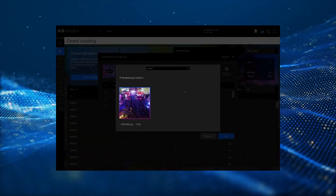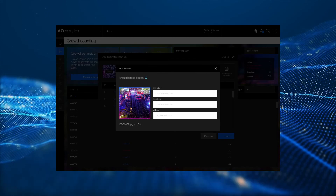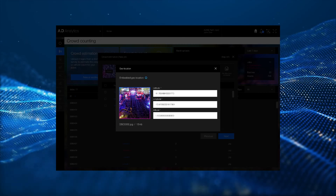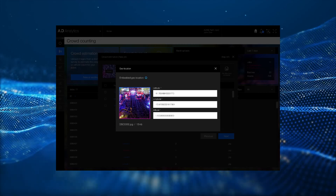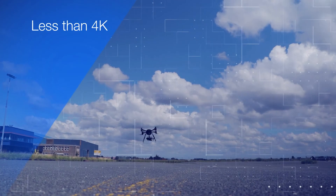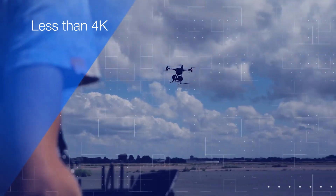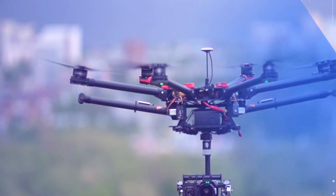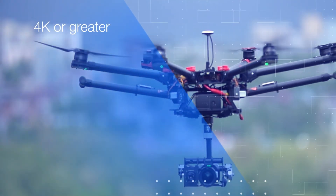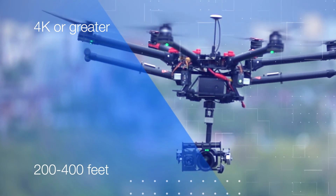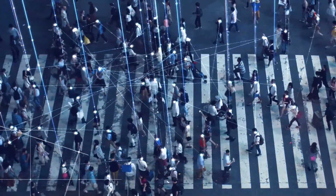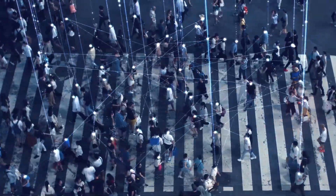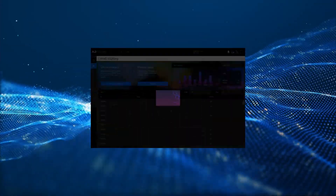This metadata should be embedded in the image files generated by the drone camera. If not, you must specify the geolocation manually for each image. Drone cameras with less than 4K resolution should conduct their flights 100 feet above crowds. For 4K cameras, flights can occur 200 to 400 feet above the crowd.